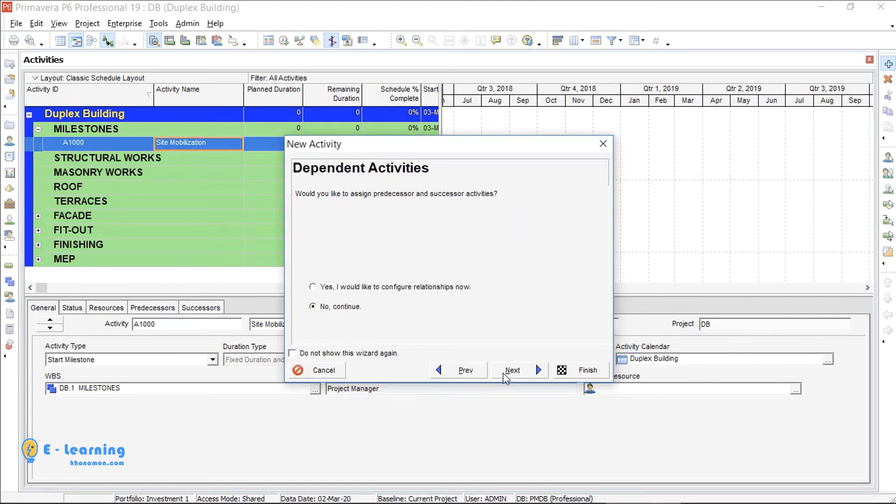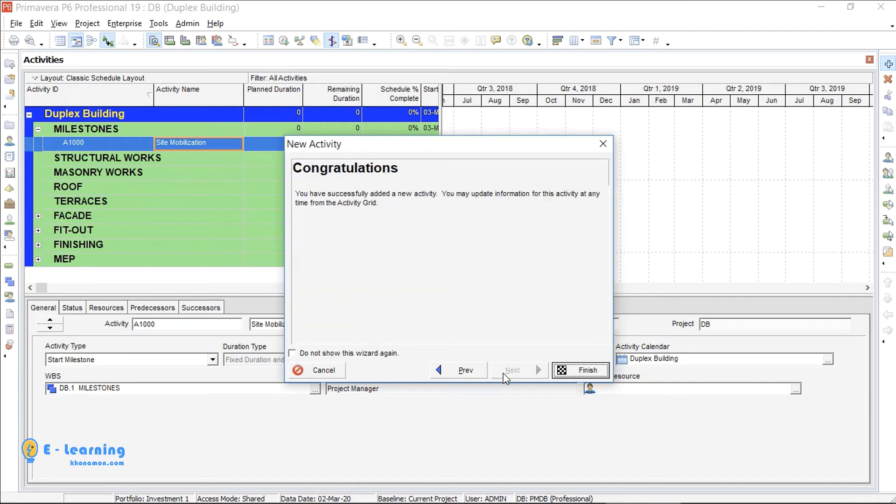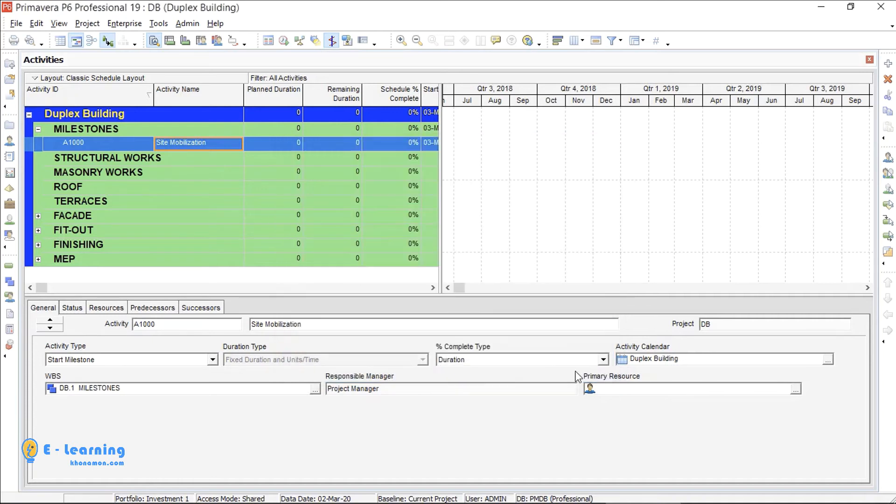Here I choose no, because I don't have any activity, so I can't assign a non-existent activity to this one. So I press no and next. Here also it is no and next. Good, we have created an activity and finish group.